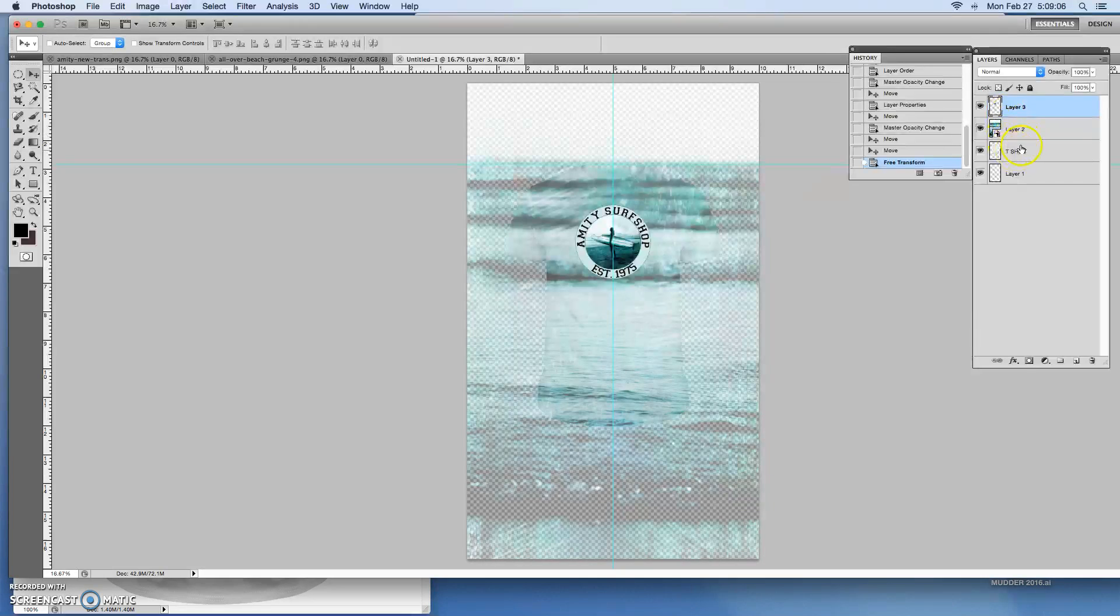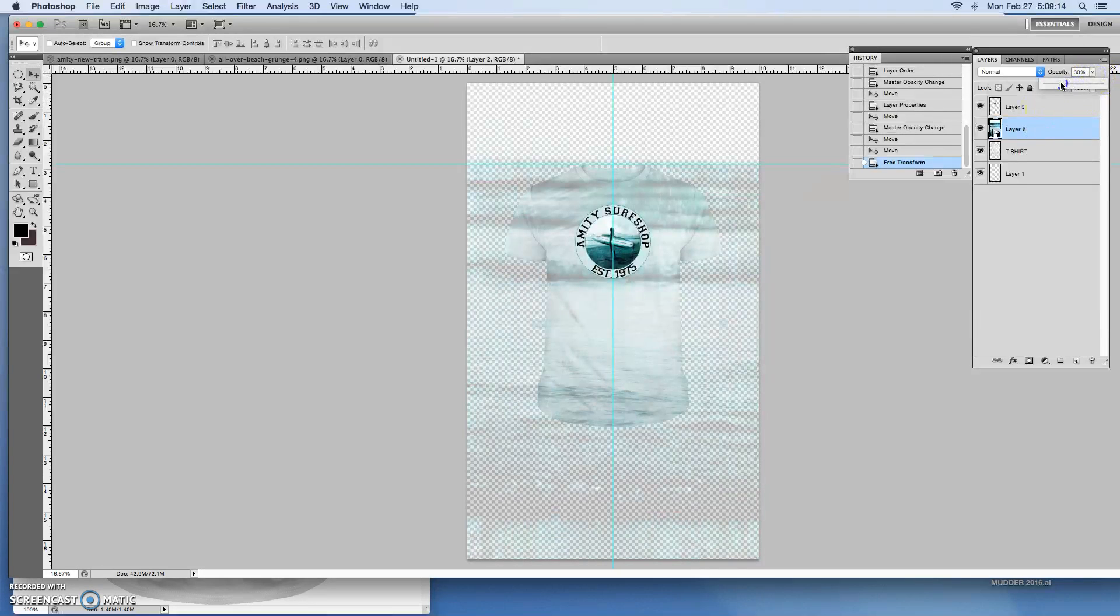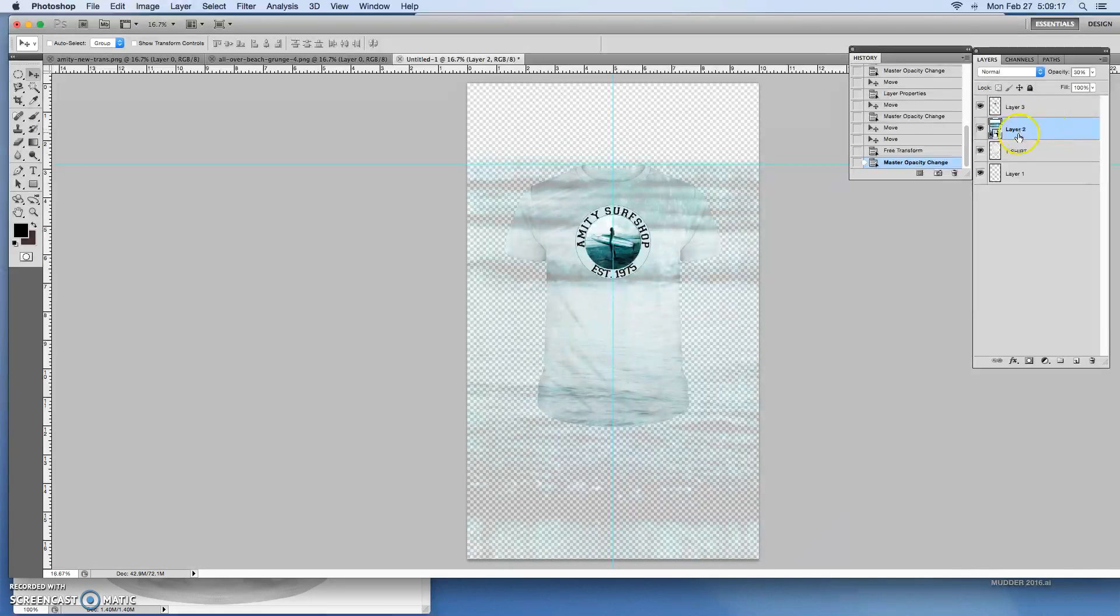Now bring our t-shirt or bring this opacity down just a little bit more just to eyeball this and make sure that it looks all right if we want to make any more changes. But I think that's going to look pretty good.